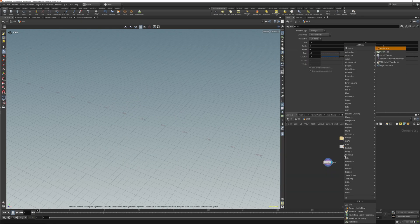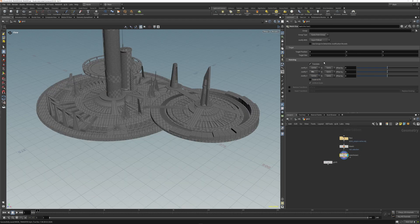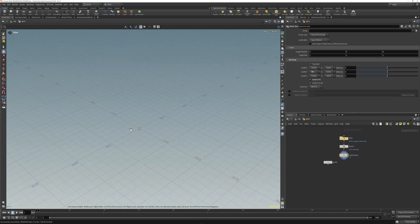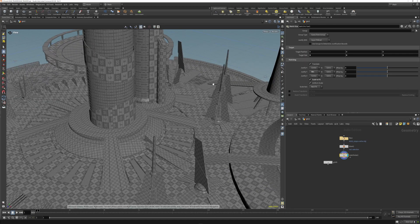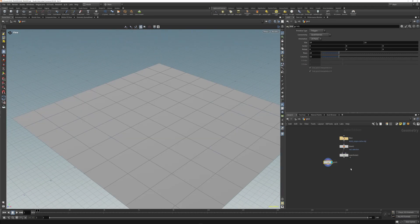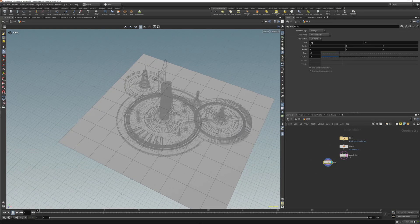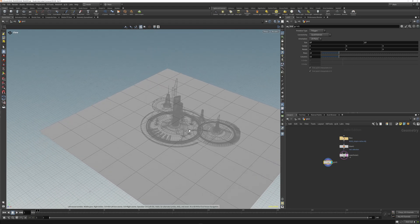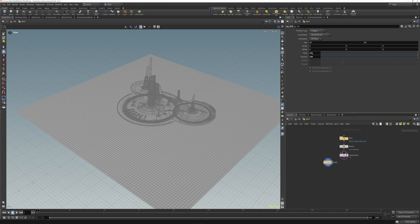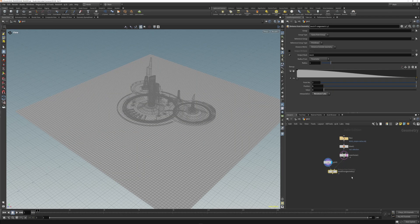First, let's match size — set this to minimum — and scale to center. Bring this up, that looks good. Now if we template this we can see the geometry. Let's make this really dense, and we apply a mask from geometry and apply this.